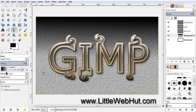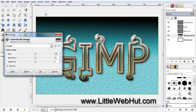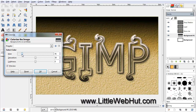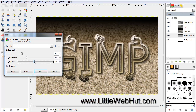The final thing that I want to do is to change the color of this background. So go up to the Colors menu and select Colorize. For the Hue, set this to about 36. Set the Saturation to 26, and then set the Lightness to minus 10. And then press OK.